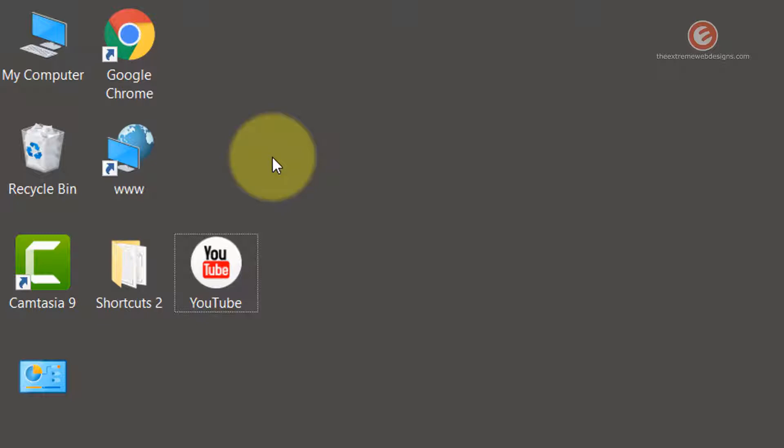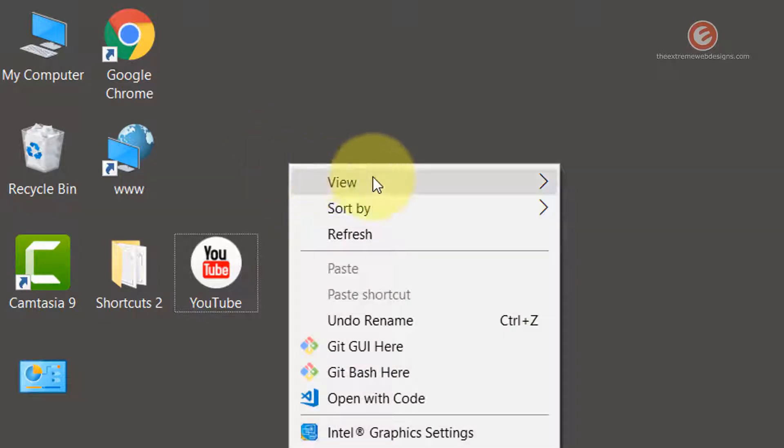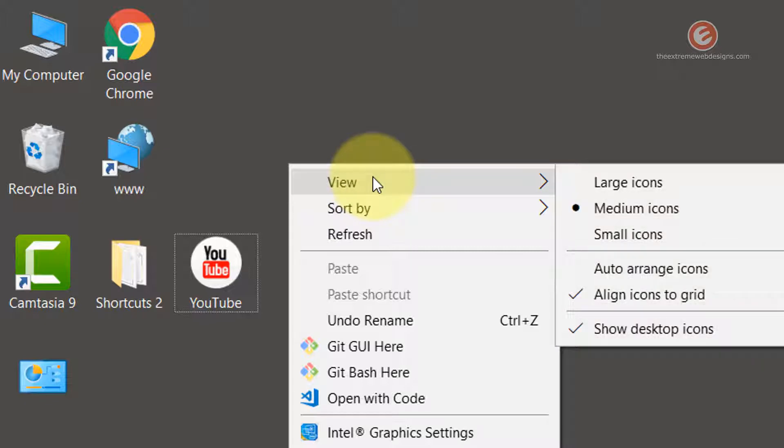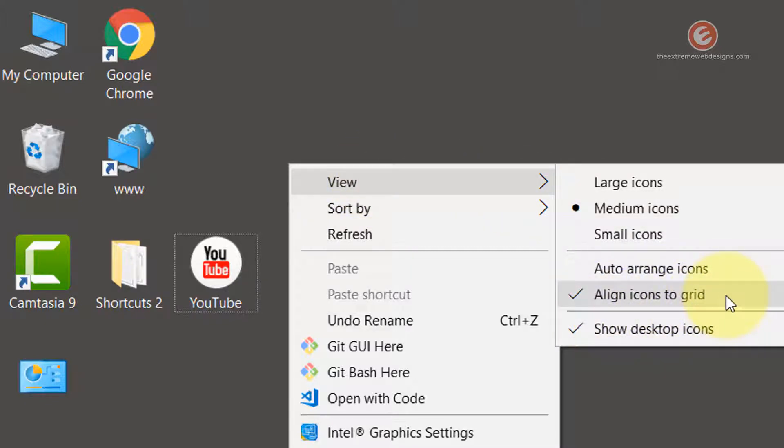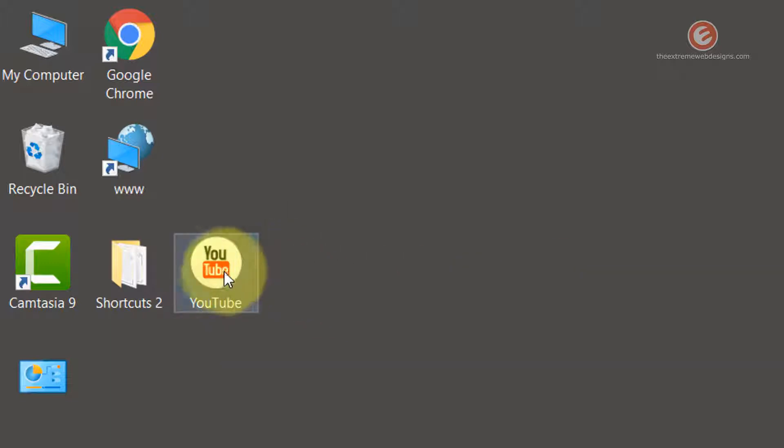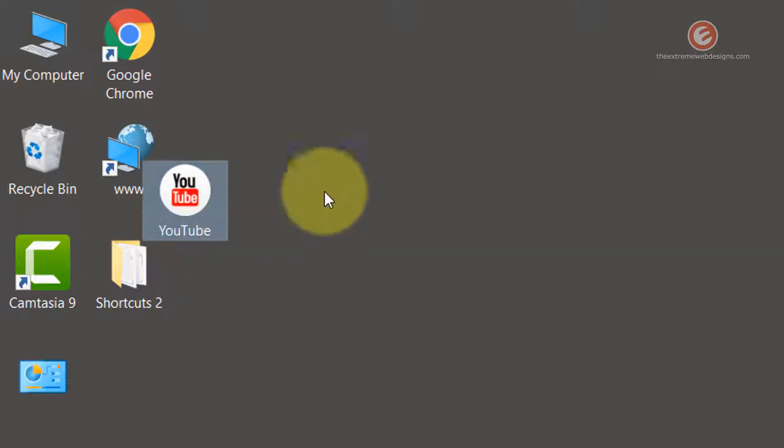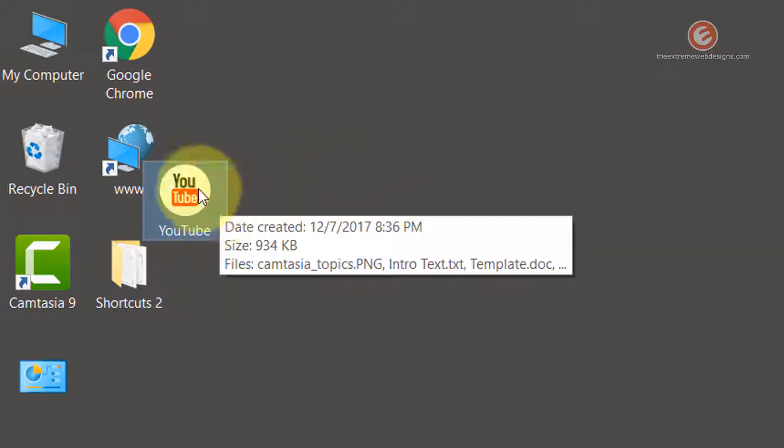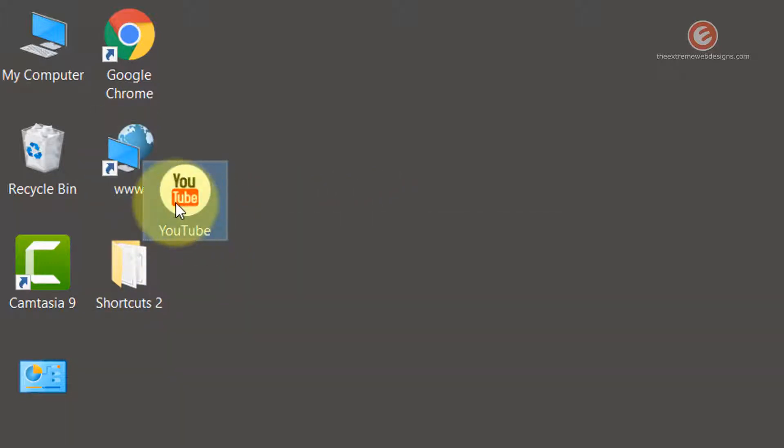If you would like to revert this back and retain the randomness of the icons, right click on the desktop, go to the view option and then click on align icons to grid so that it gets unchecked. And now you will be able to leave the icon between two other icons so that they overlap each other.